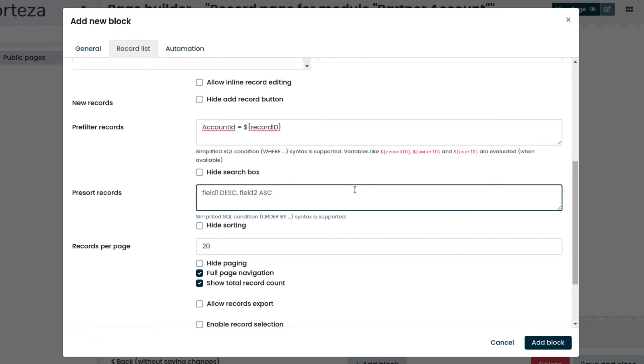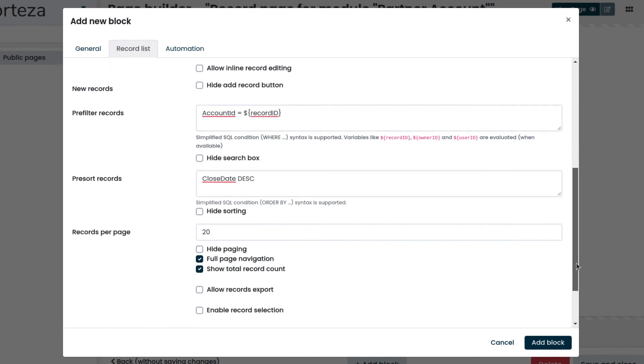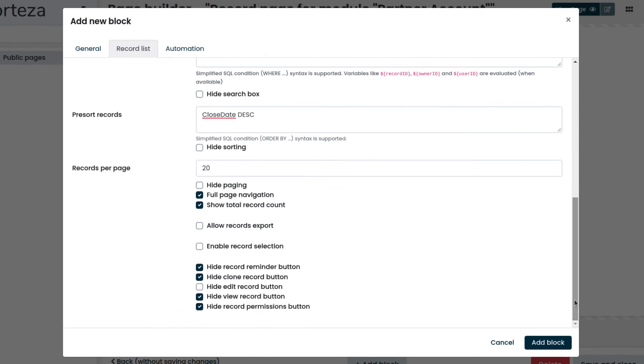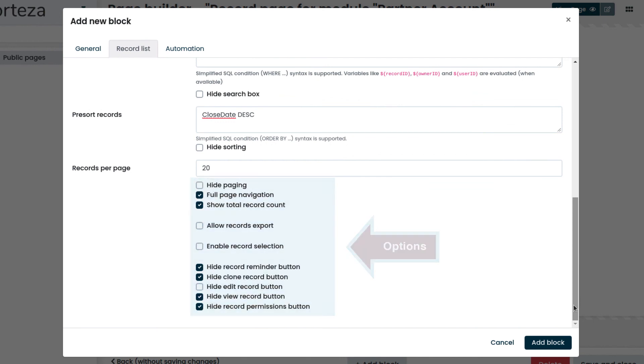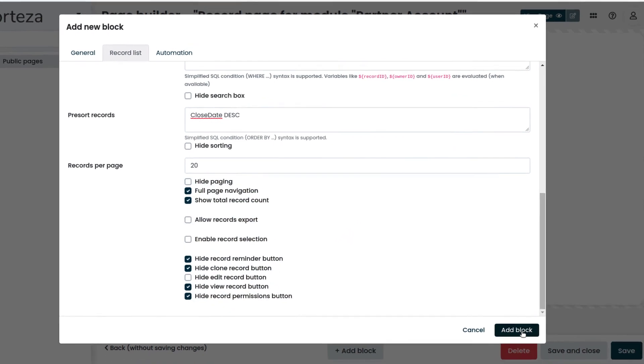We can use pre-sort records to show the record sorted by close date, from the most recent to the least recent. Please notice that there are also additional options that we can use which are self-explanatory. Then we add the block.